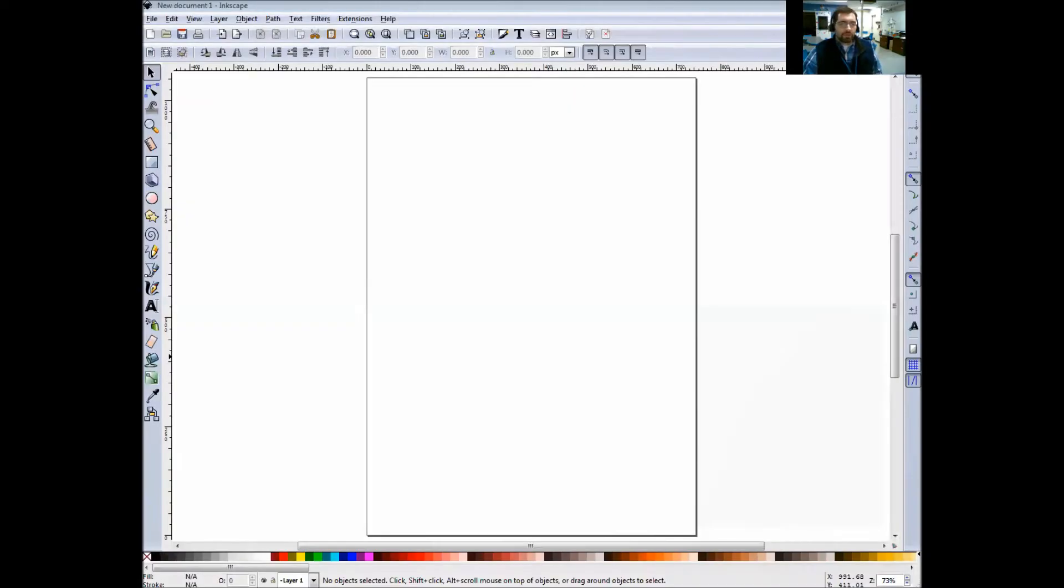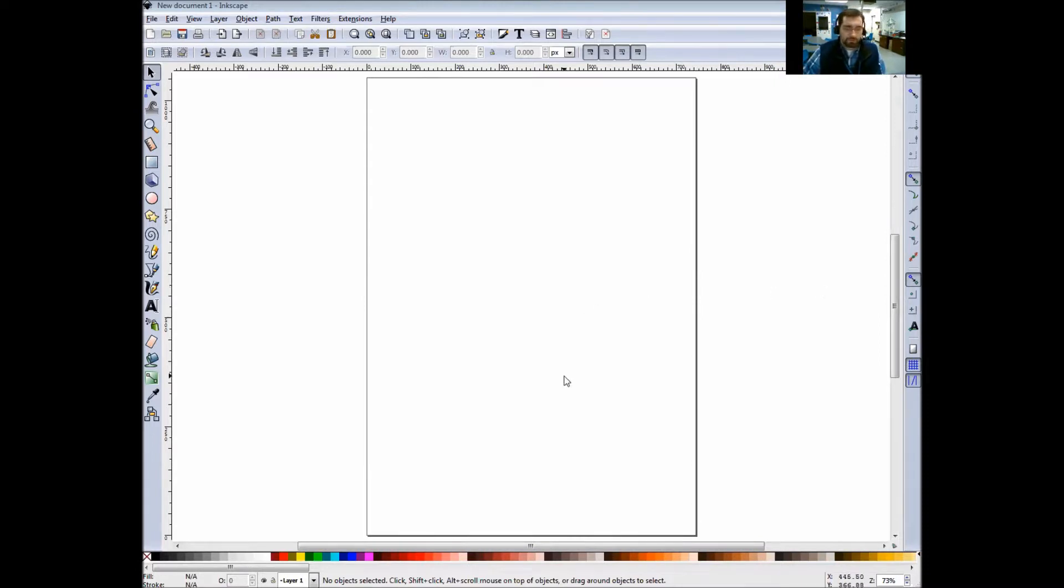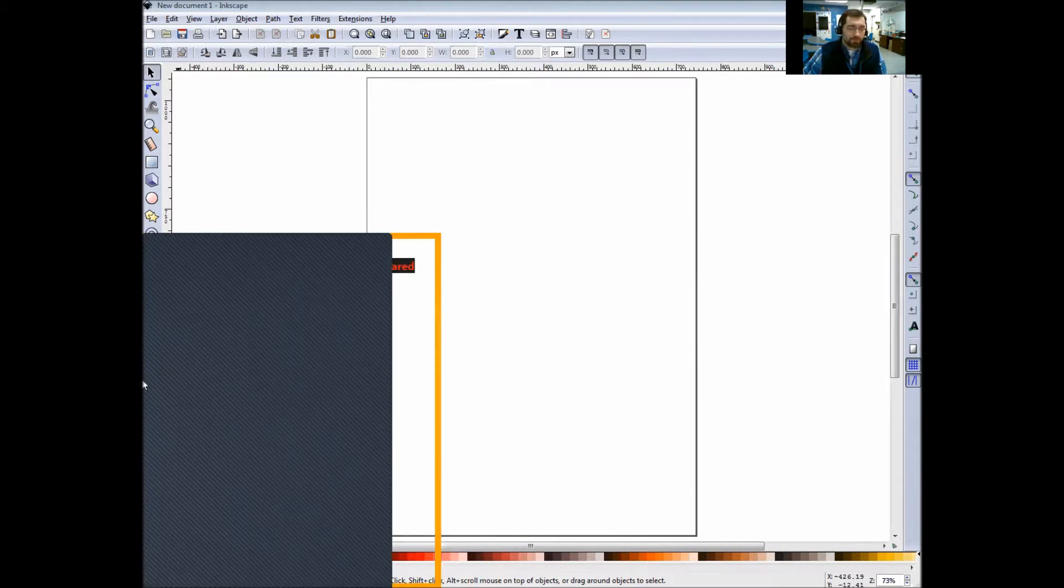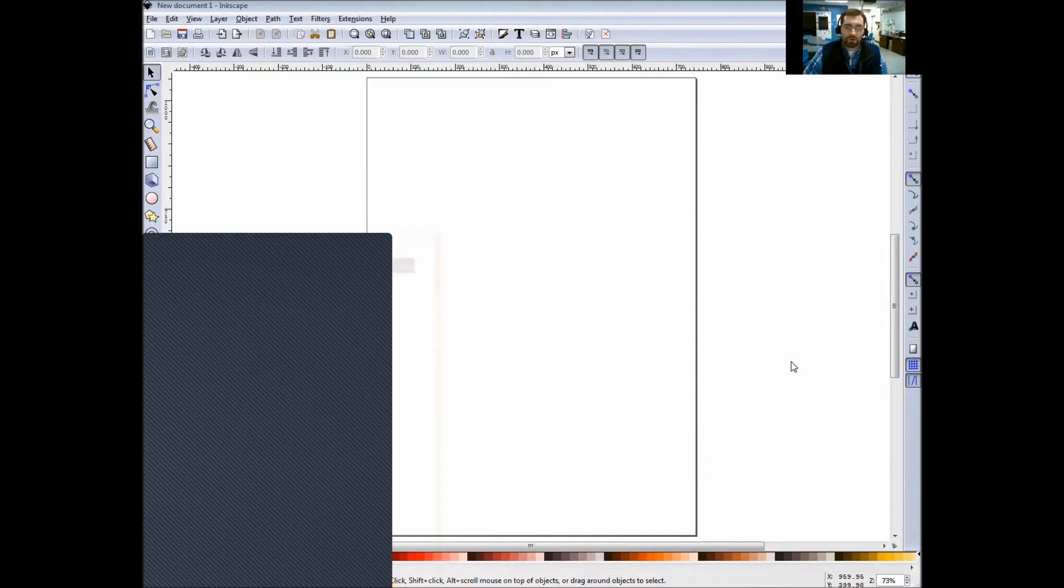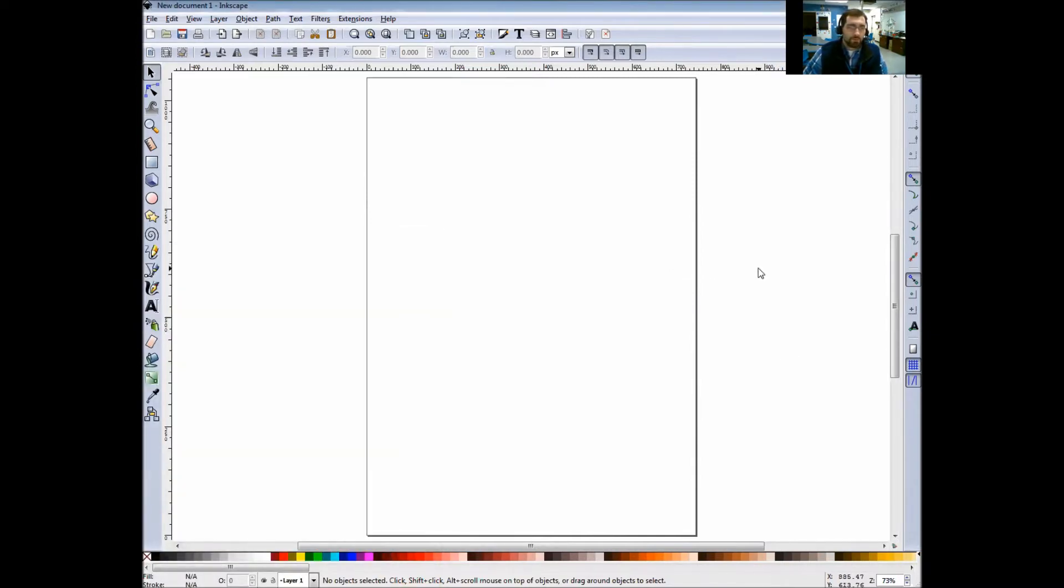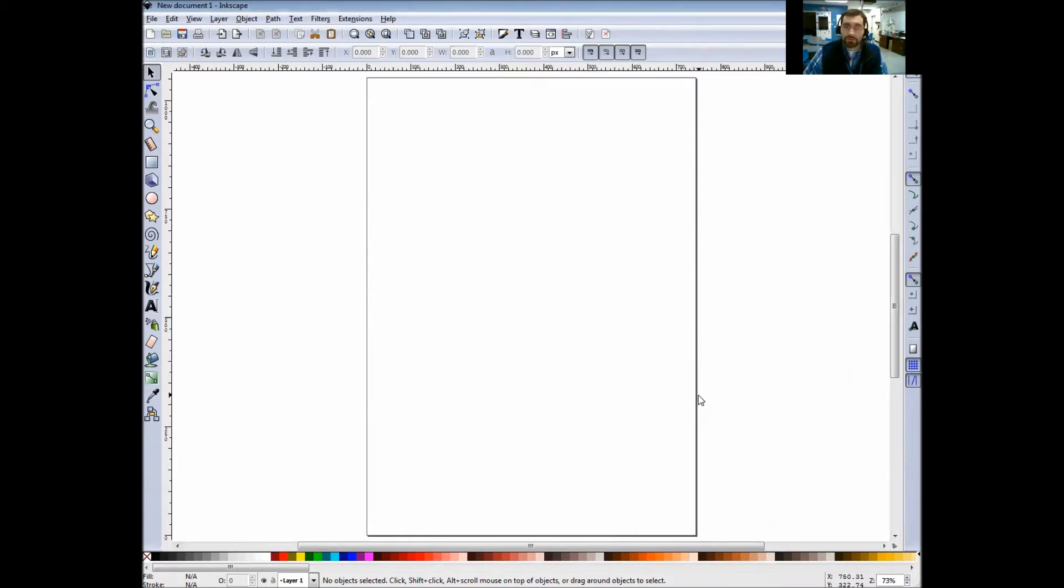First thing you'll have to do is open up your Inkscape program. Remember how we go to Inkscape? Go down to the bottom left-hand corner of your screen, click on the Start menu, click All Programs, and type in Inkscape. Remember, it's Inkscape 0.91. Once Inkscape finally opens up, we can continue with the setup.